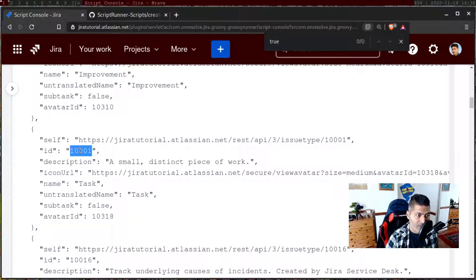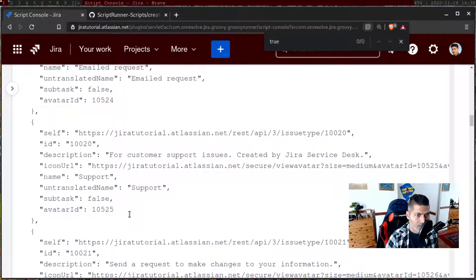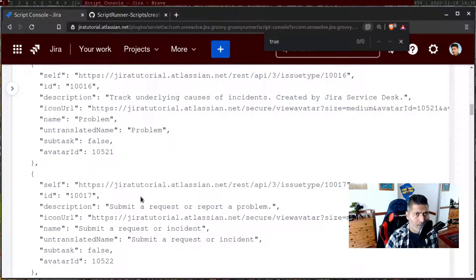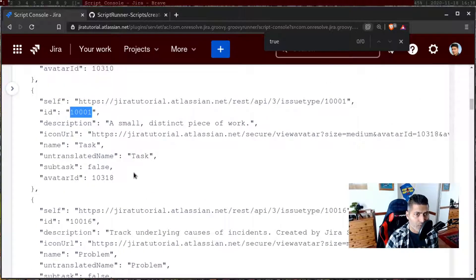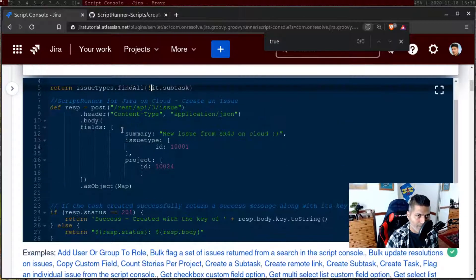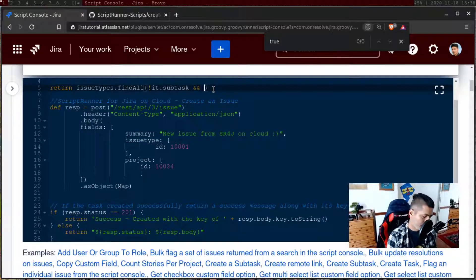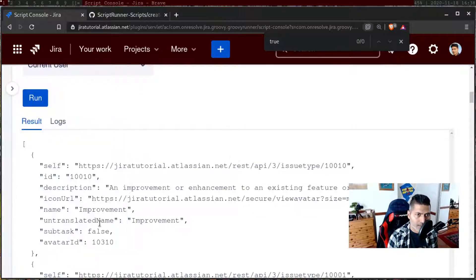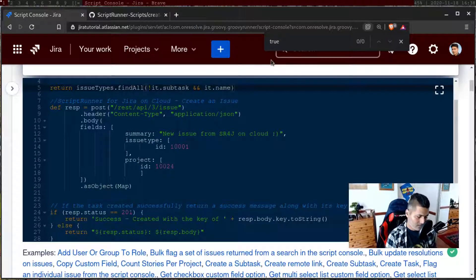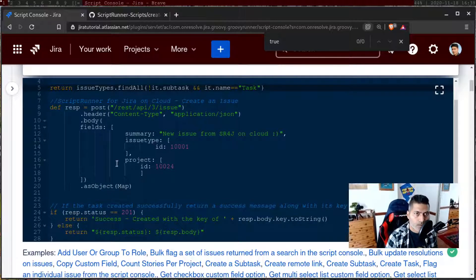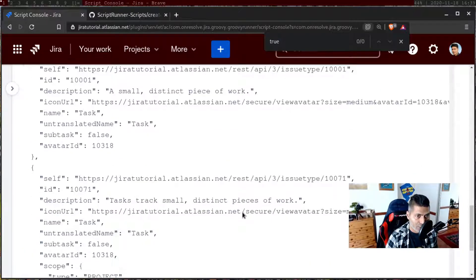We now have the list of all the subtasks, and we also have the subtask ID which you can validate. Now, if you have to focus on just one issue type — say you're creating an issue in a project and the only applicable issue type is task — you can do further filtering using it dot name, and filter by name like 'task'. You will then get only one or two issue types.